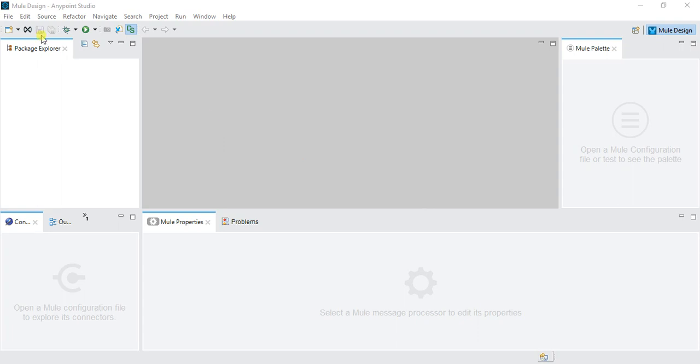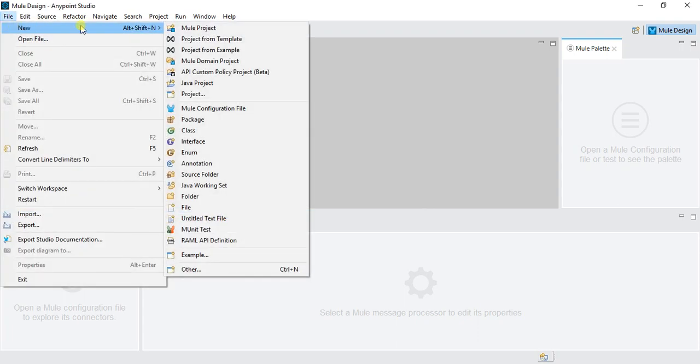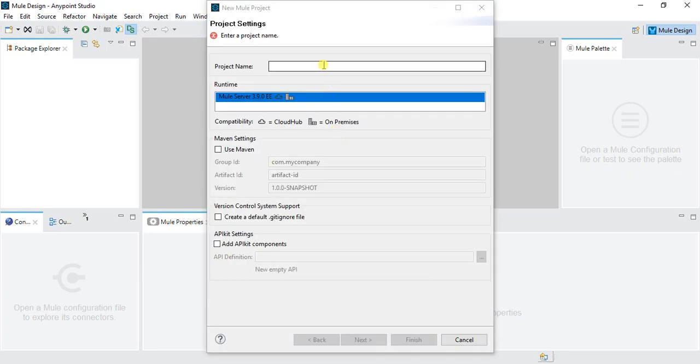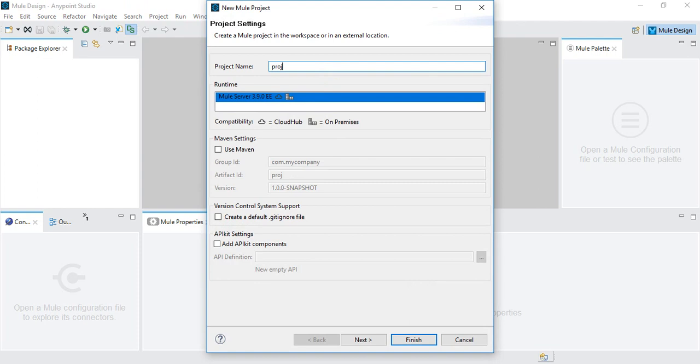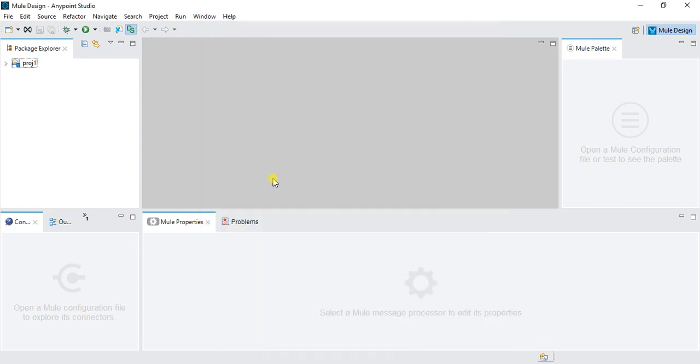Let's say I want to create one domain project. Before that, I will create one new project, a normal project that is MuleProject. Let's say my project name is Proj1. Finish. This will create my new project one.